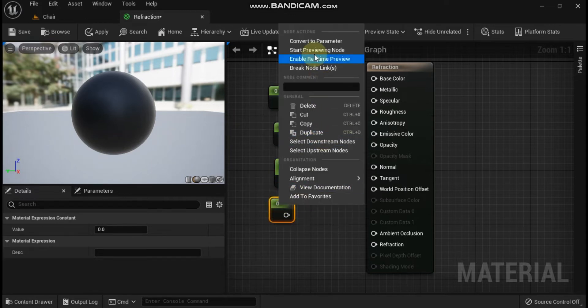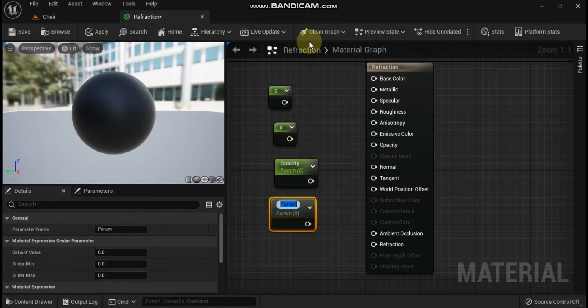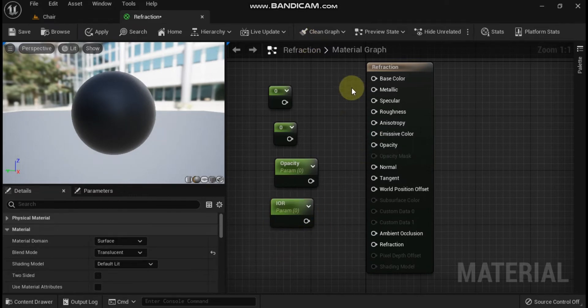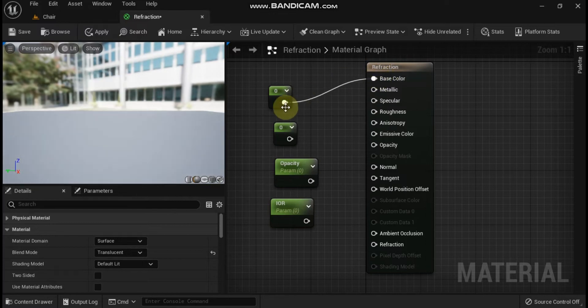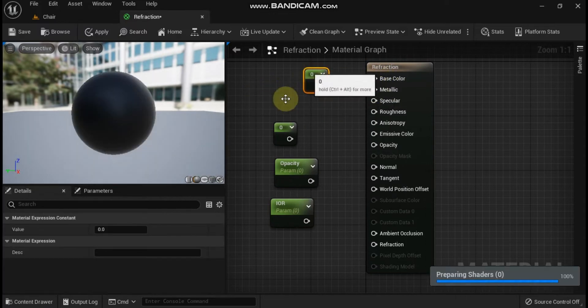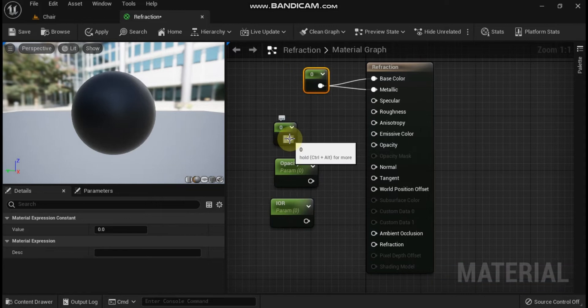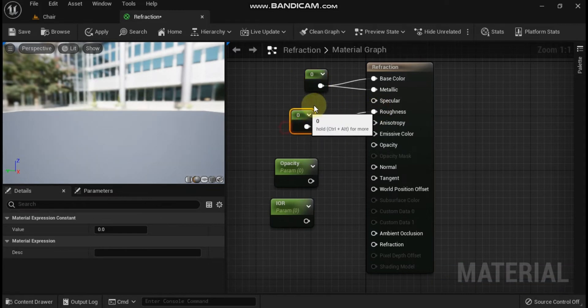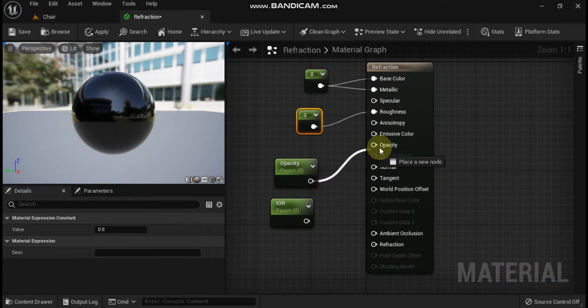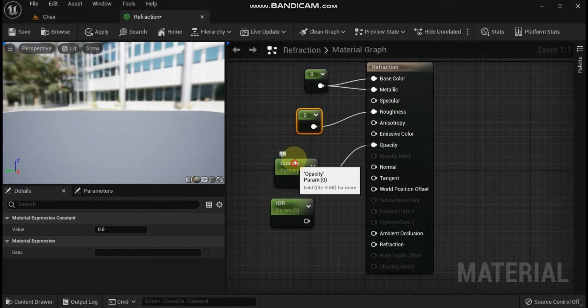Begin wiring up the material. Change the constant value flowing into base color and metallic to 1. For parameter opacity, give it a default value of 0.3 and connect it to the opacity input.